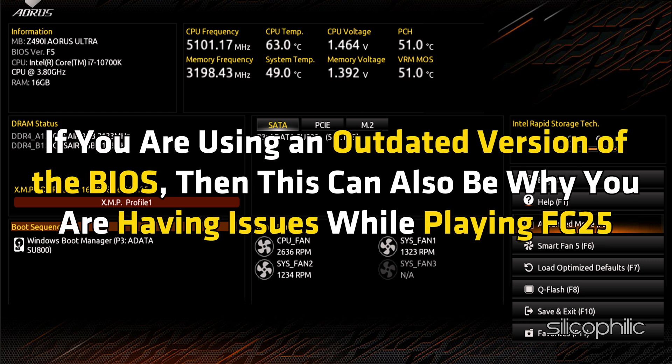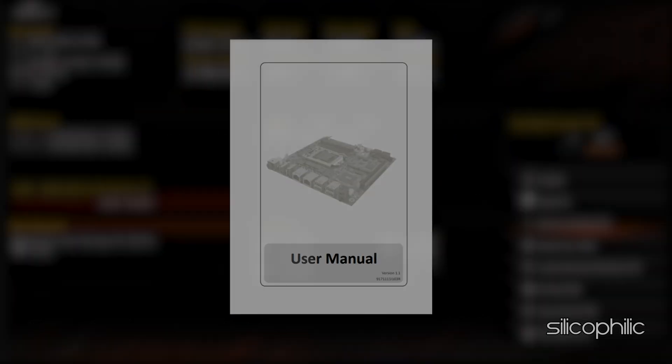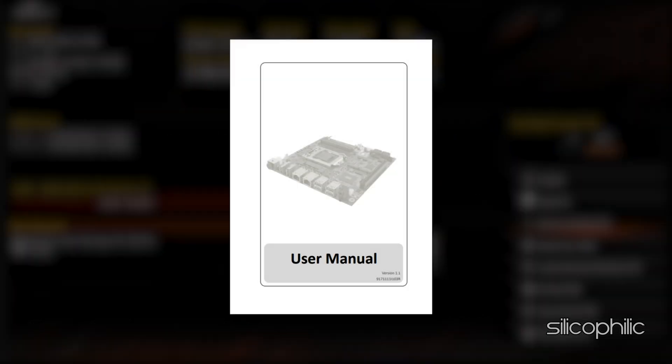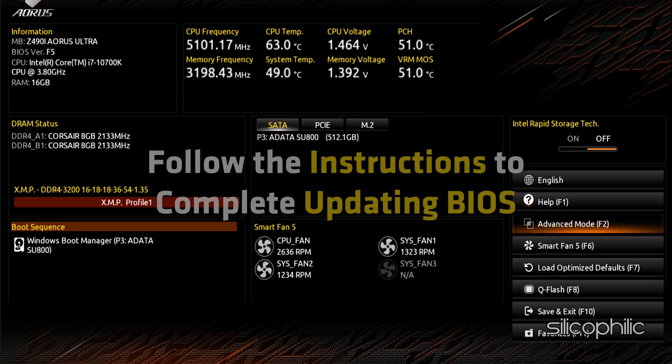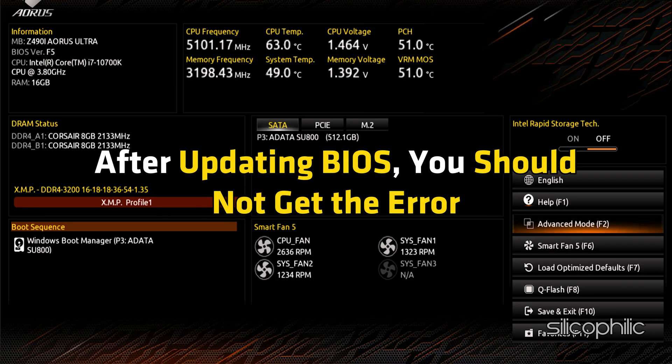If you are using an outdated version of the BIOS, this can also be why you are having issues while playing FC-25. Each motherboard is different, so go through the manual of your motherboard to learn how to update your BIOS. Follow the instructions to complete the BIOS update — after updating, you should no longer get the error.